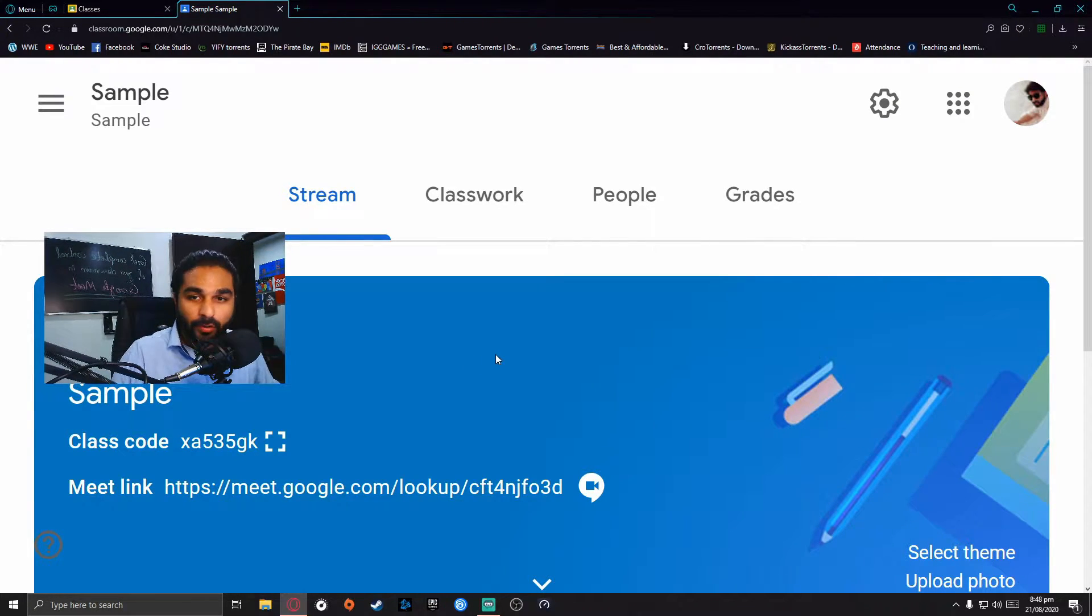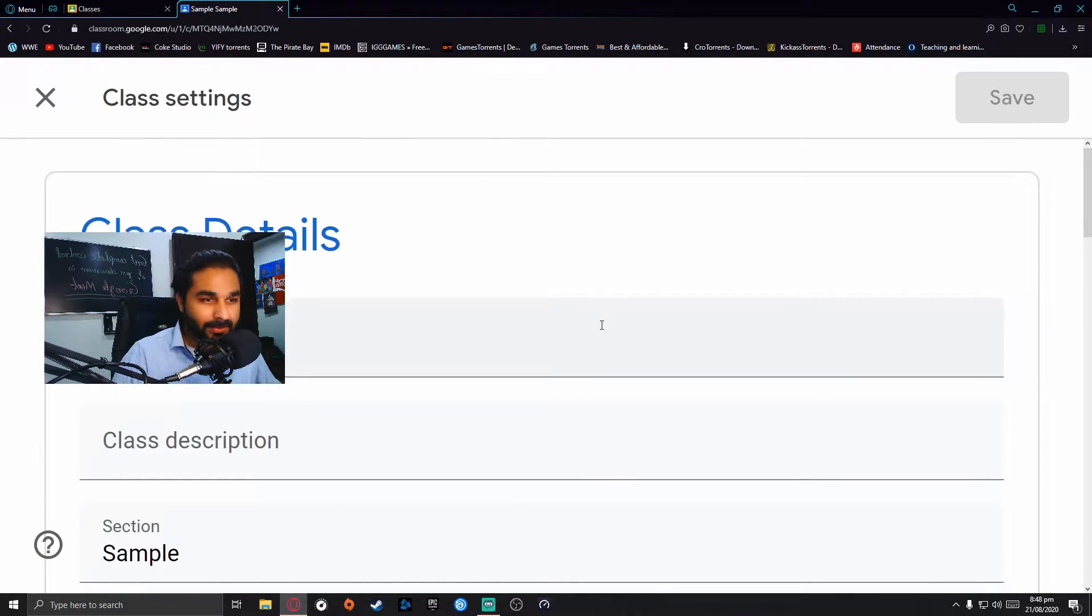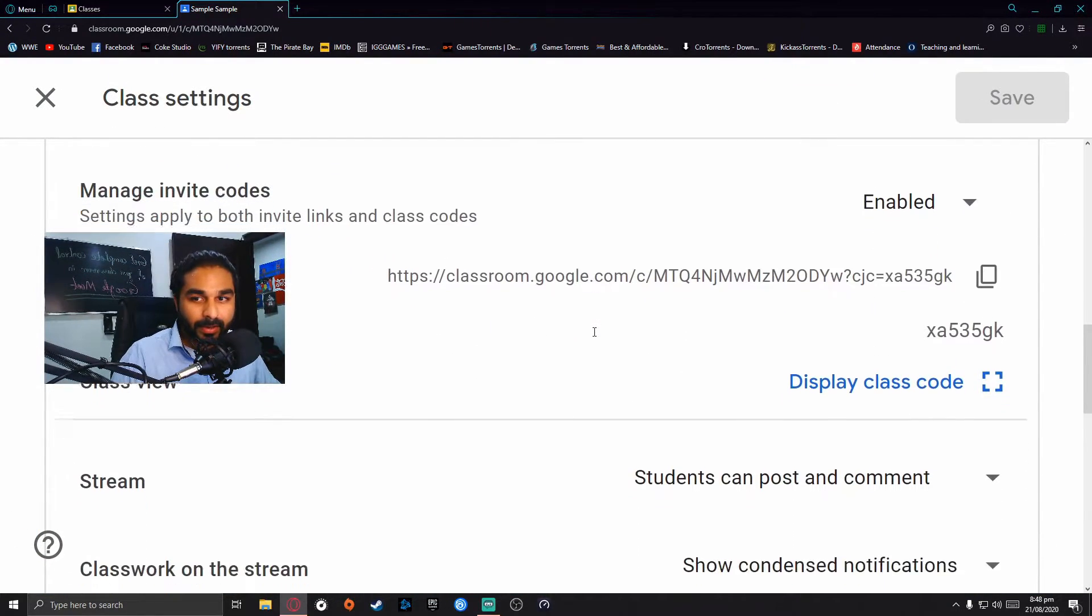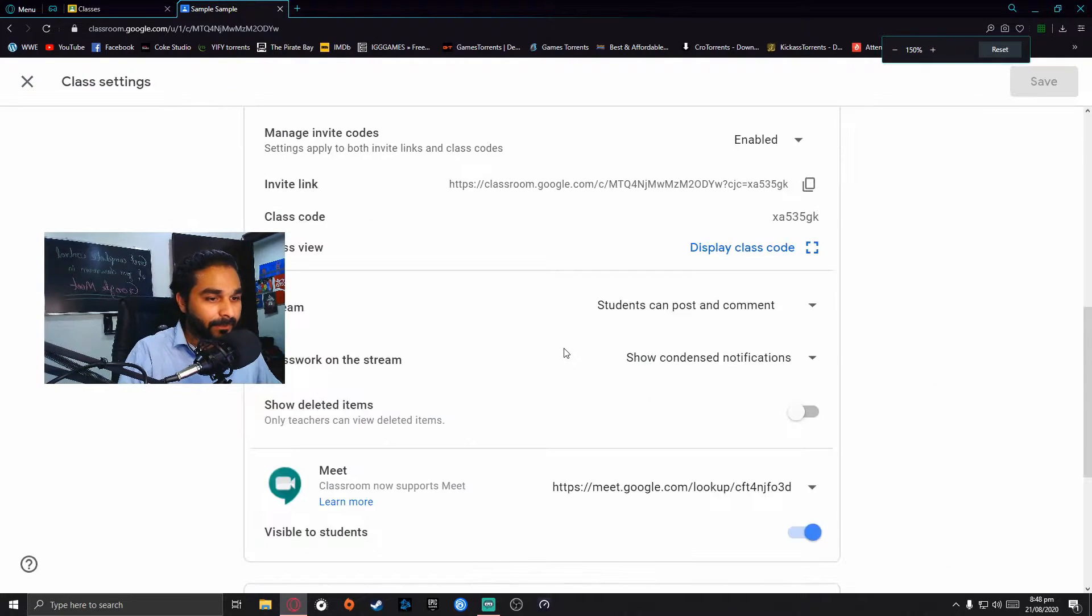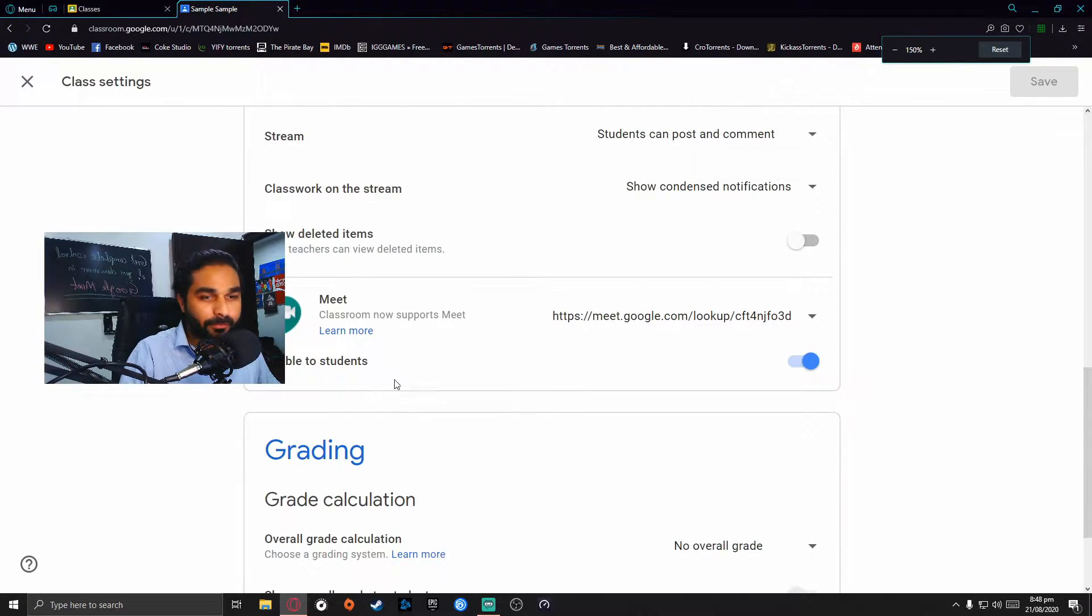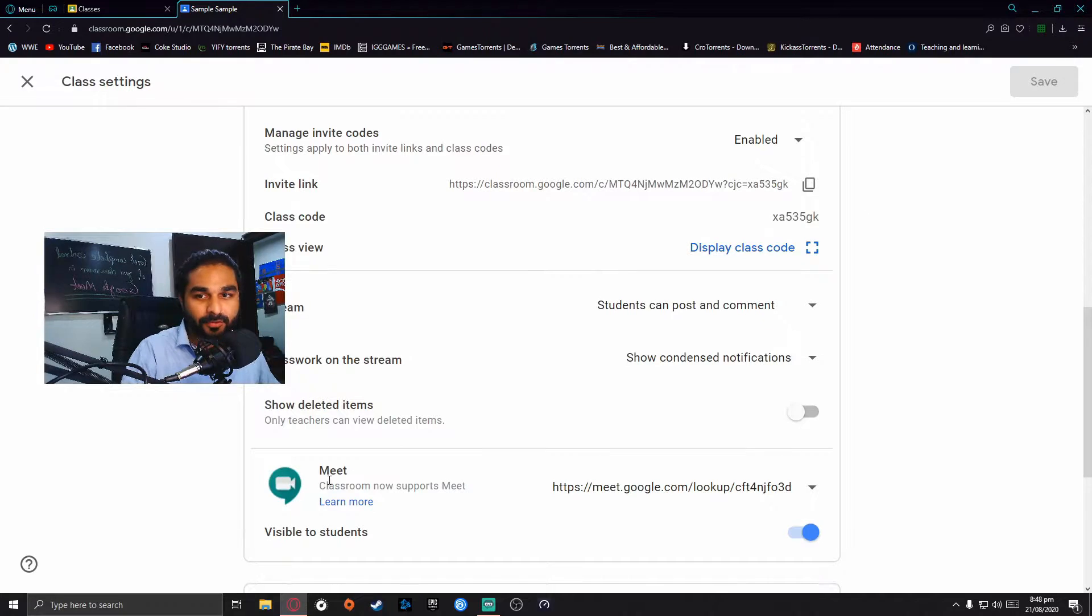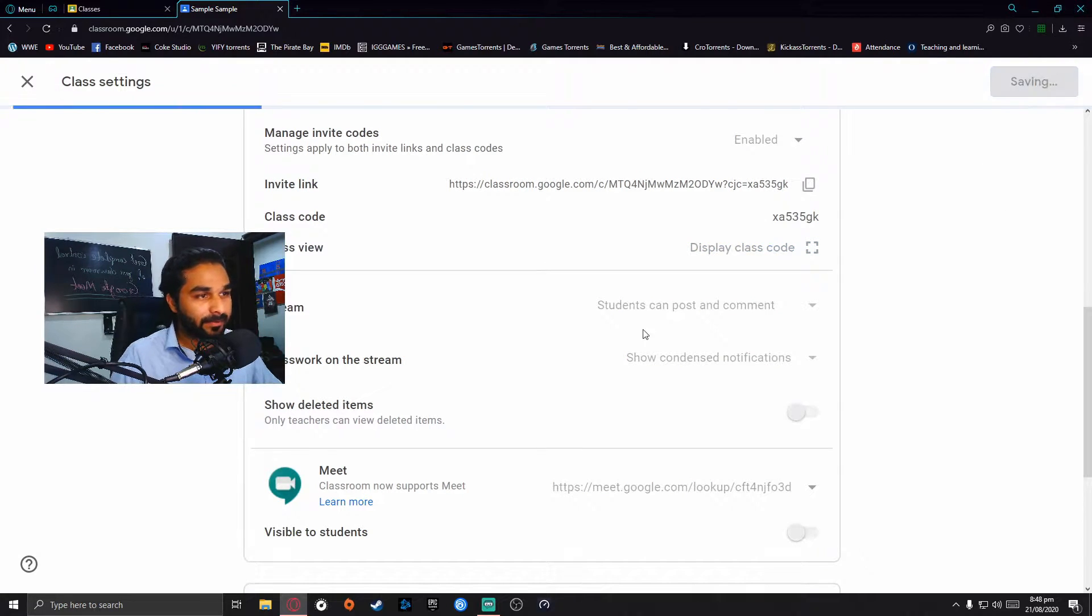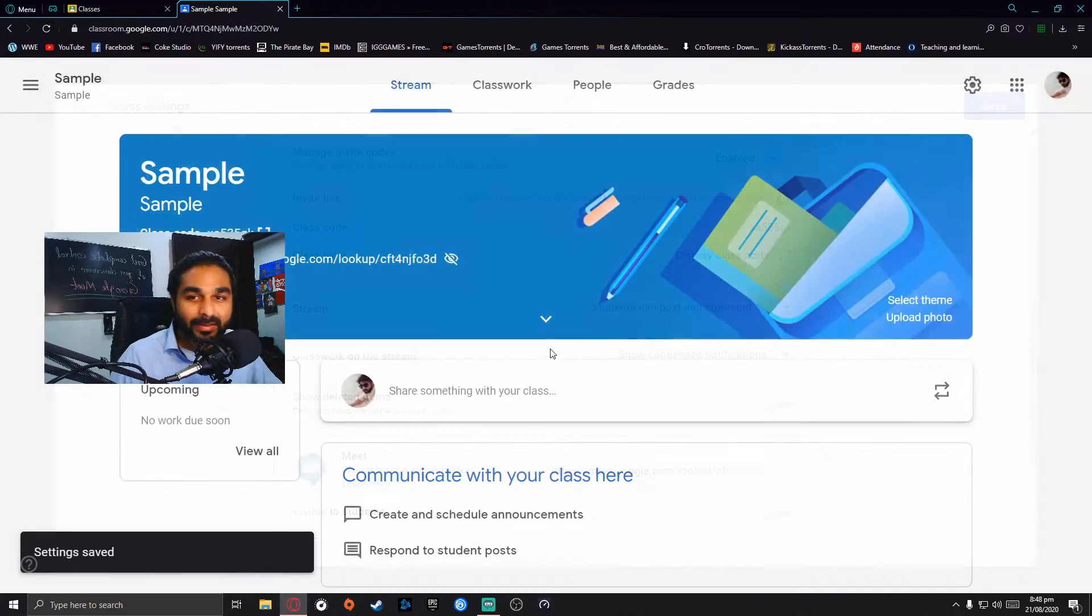To get rid of this annoyance, whenever you're done with the class, go to the settings, scroll down, and you will see there is an option for Meet. You can see the option of Meet says 'visible to students.'